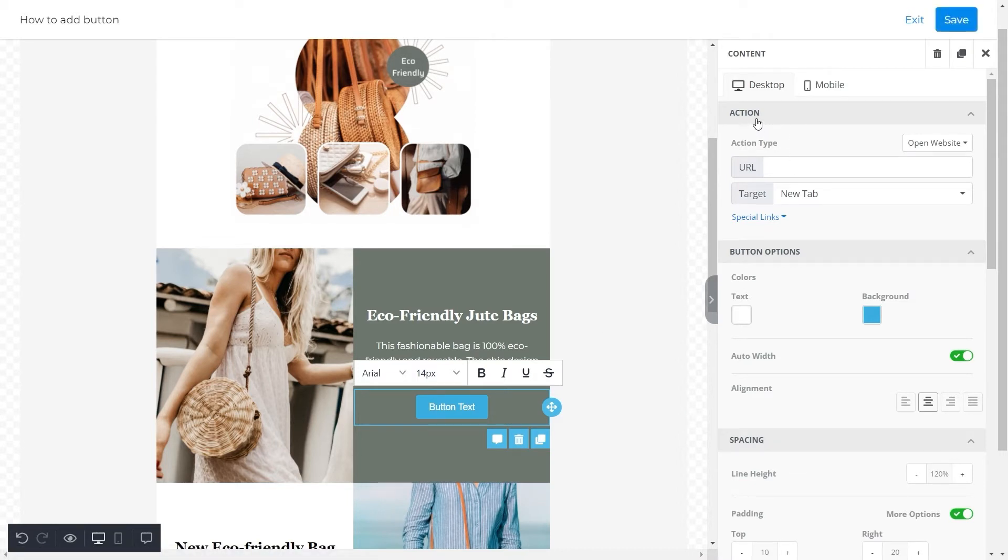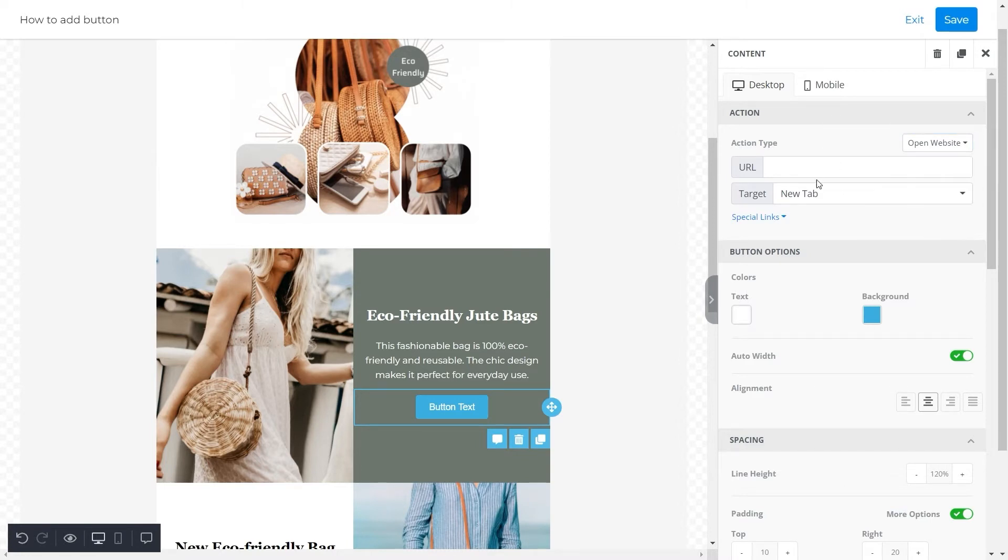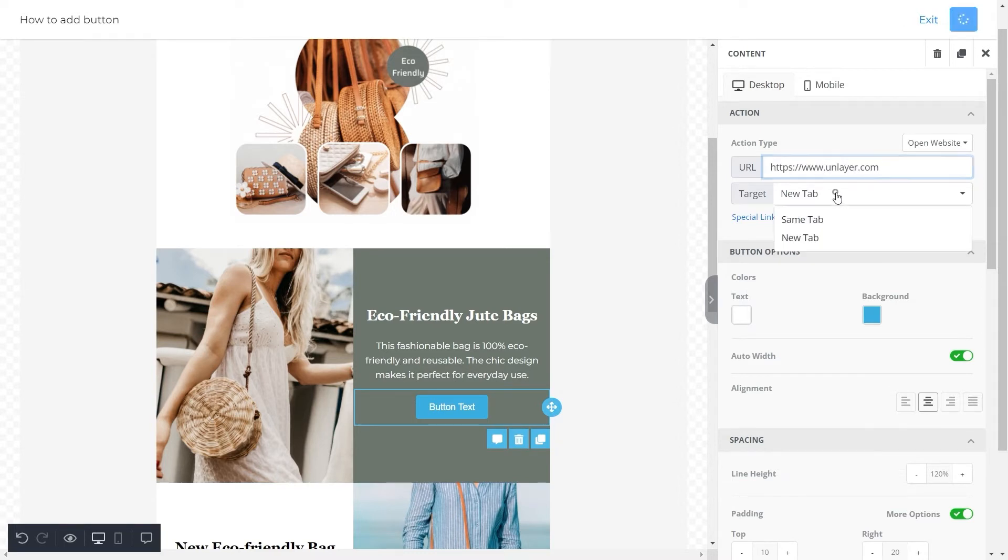The first property that you can see here is the action type, and it has four options. For this button we will go for the option of open website. Next we will add a URL and select the target which has two options. For this button we went for the option of new tab.